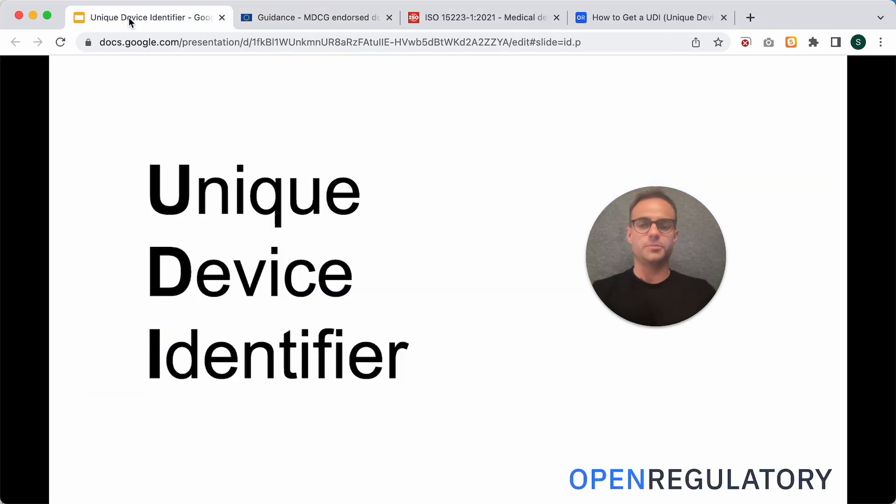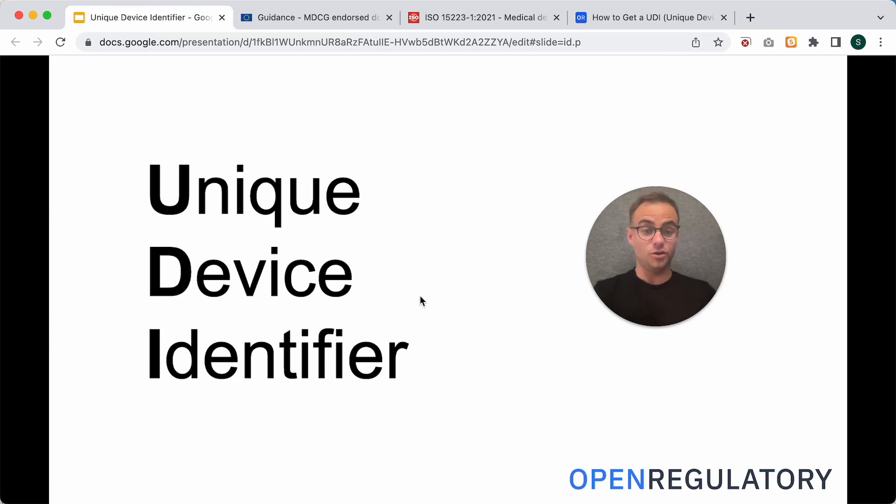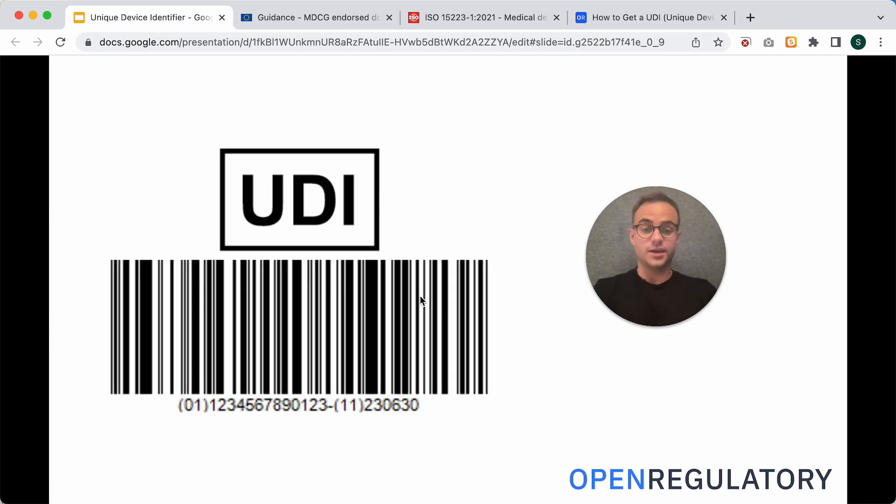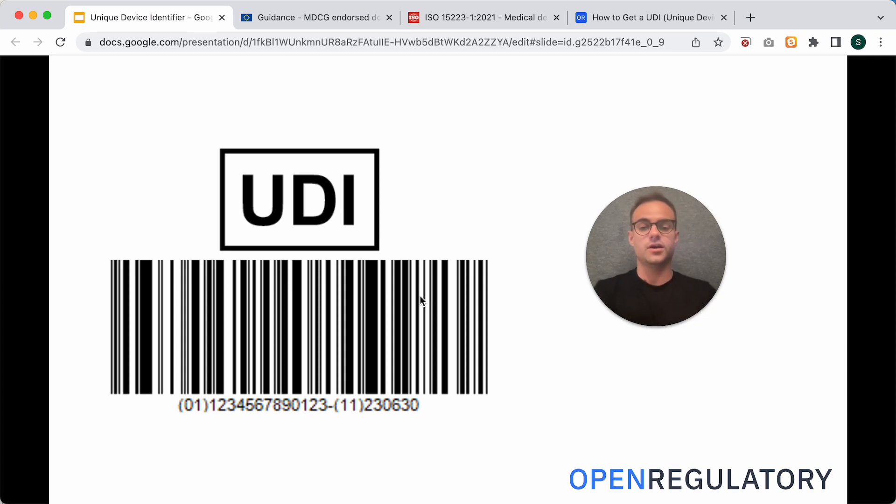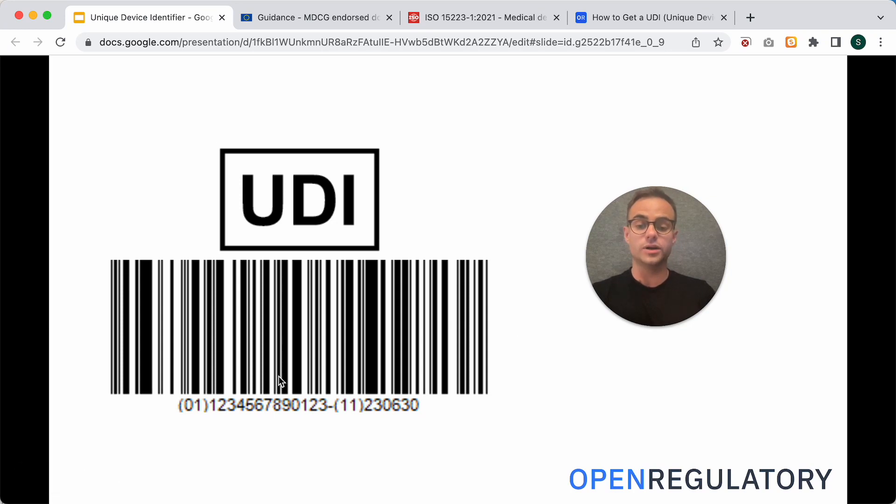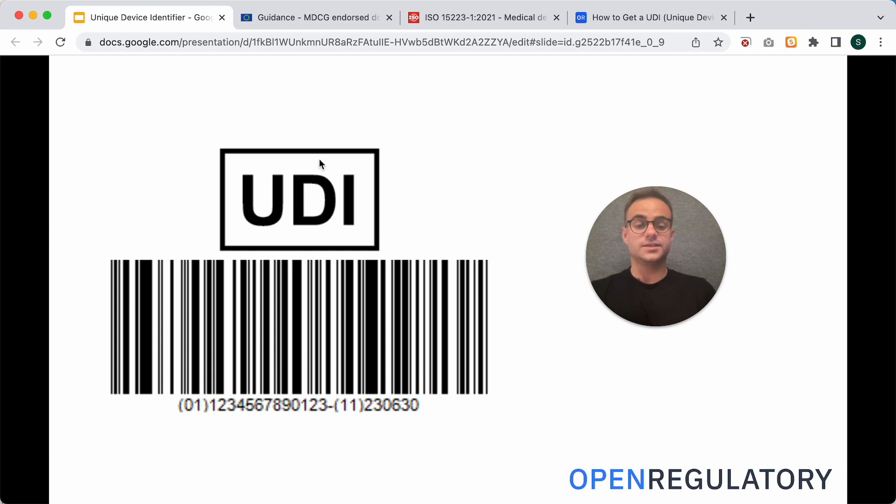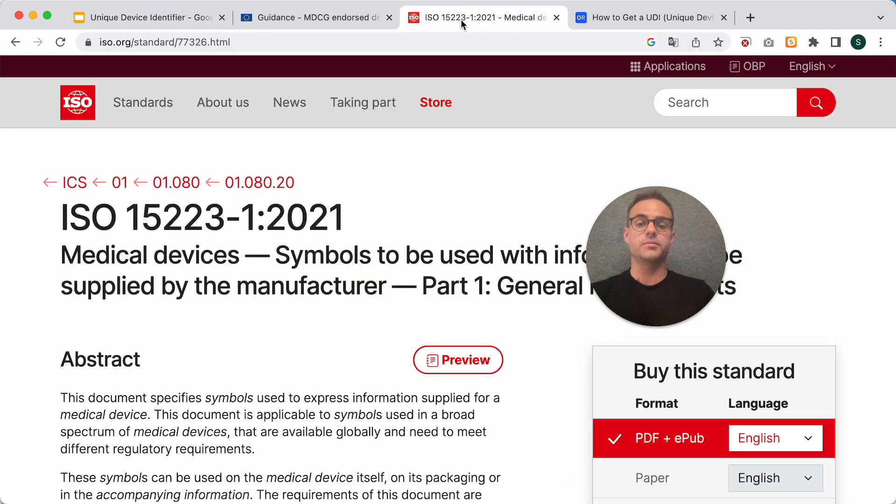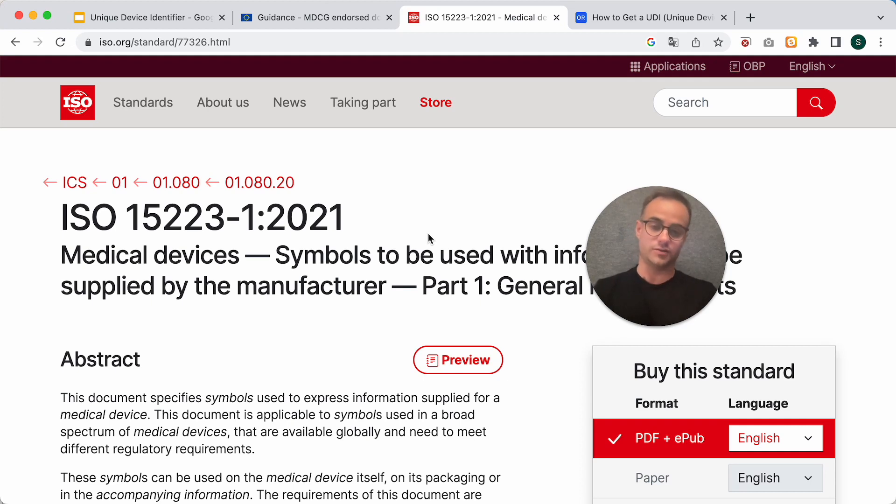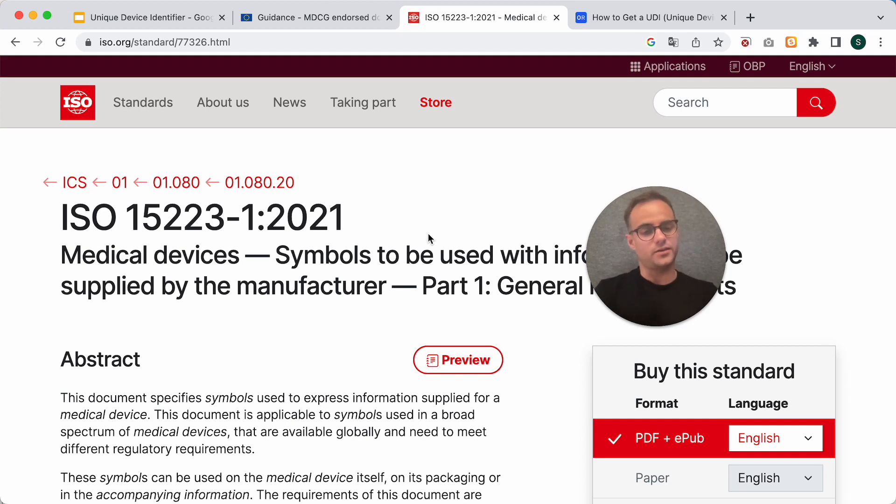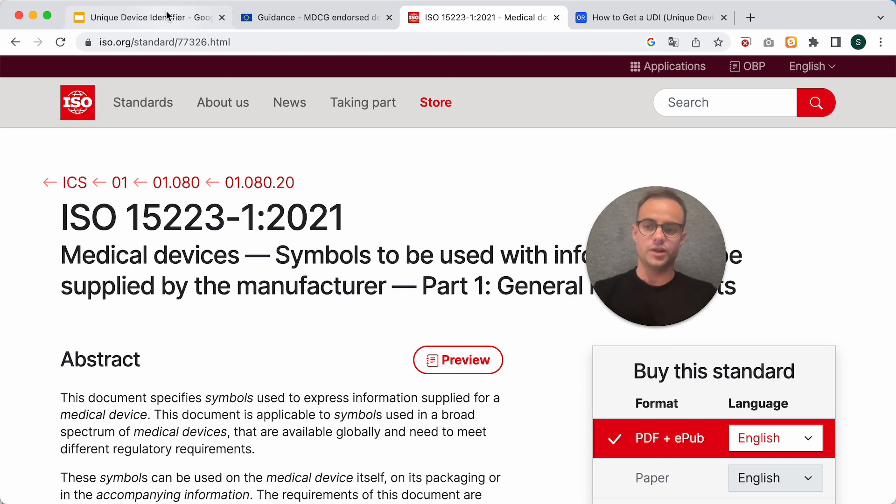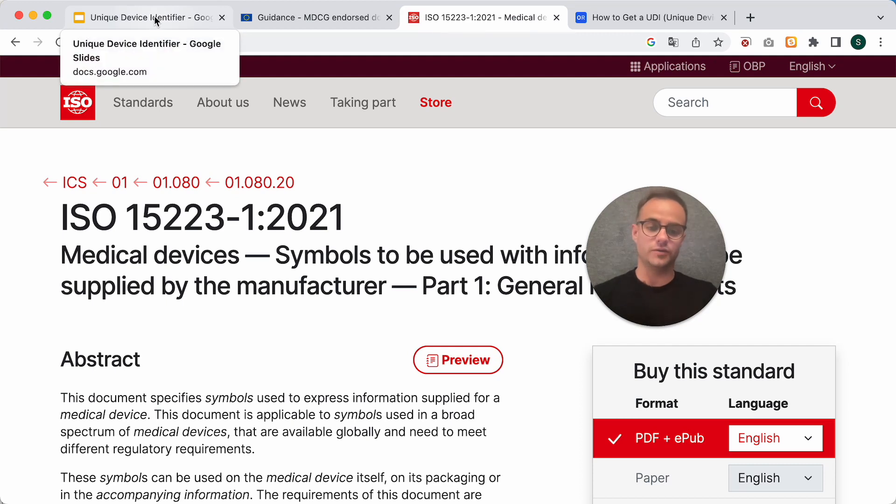But let's jump right into it. How does a UDI look? Here you can see how a UDI would look on a finished product. You have the UDI symbol, then the machine-readable UDI barcode, and the human-readable version of the UDI. This symbol is mandatory, and it comes from ISO 15223-1 from 2021, where you can also find other symbols, like the MD symbol and other stuff that's relevant for your medical device documentation.